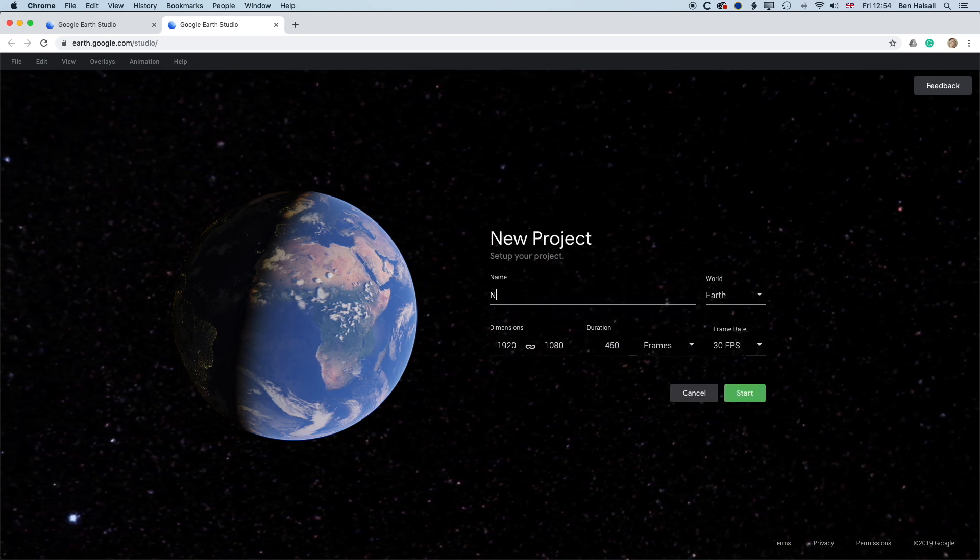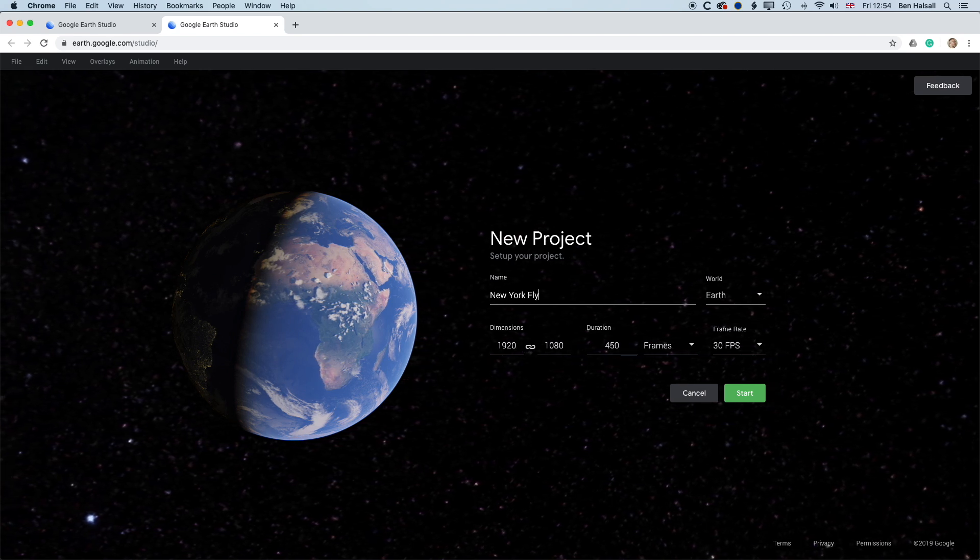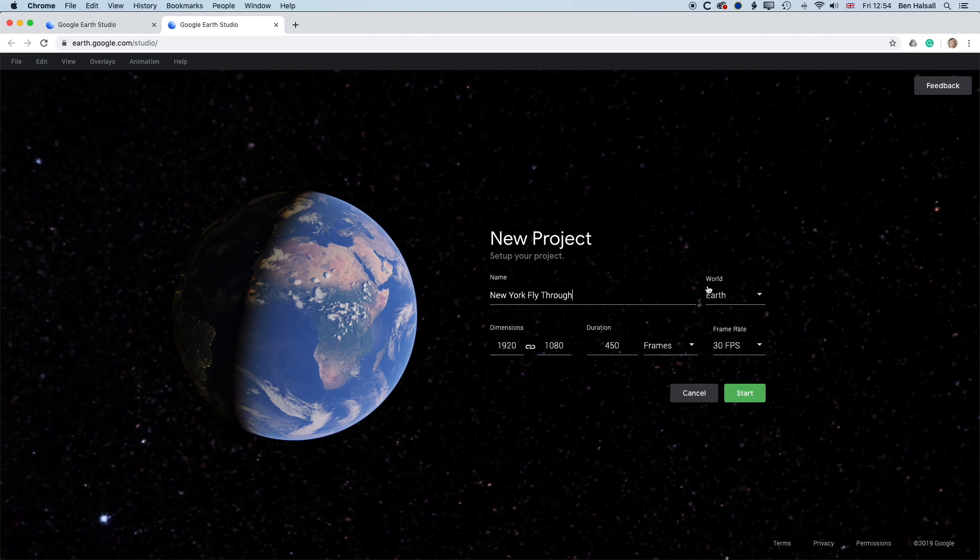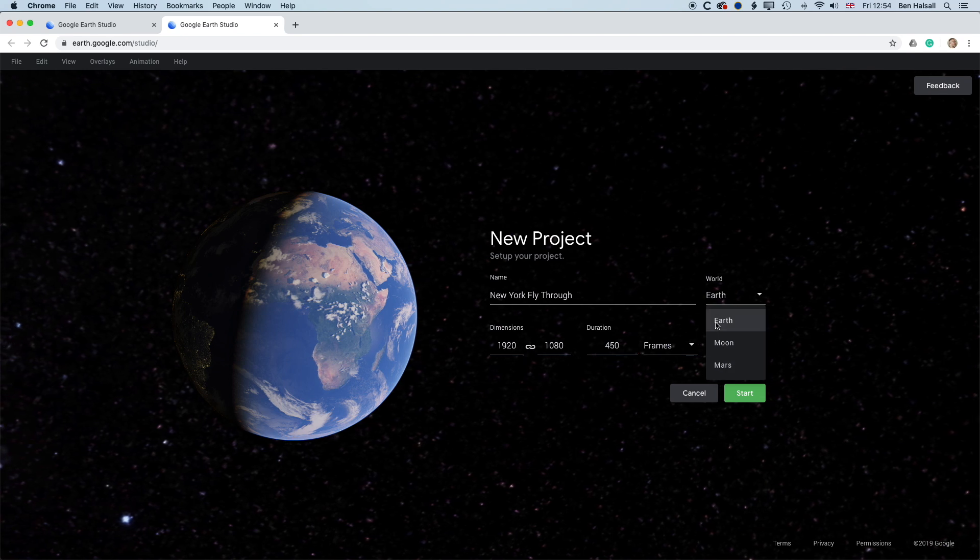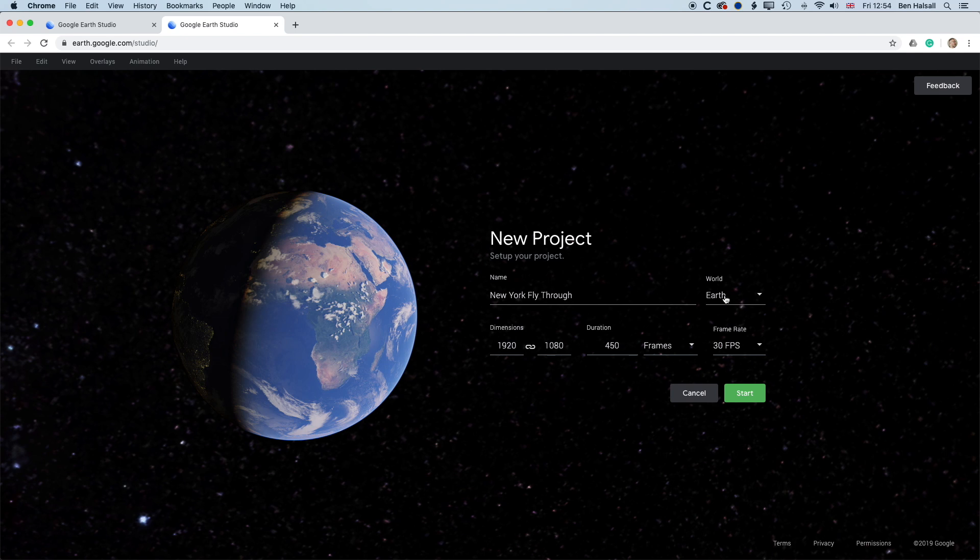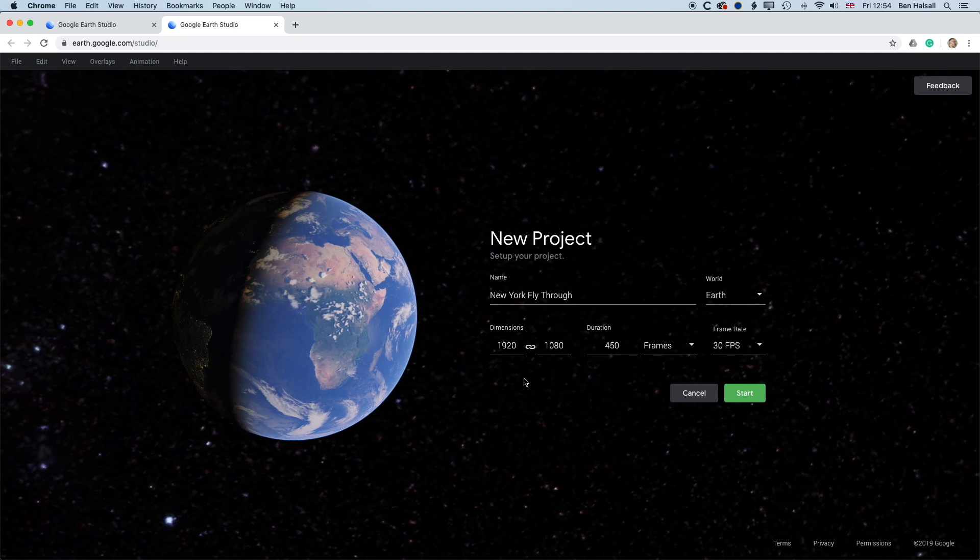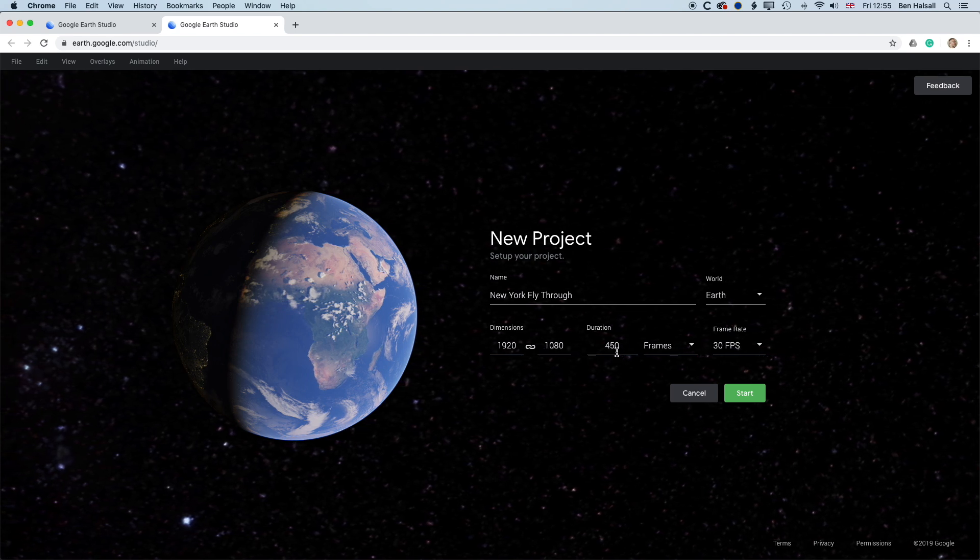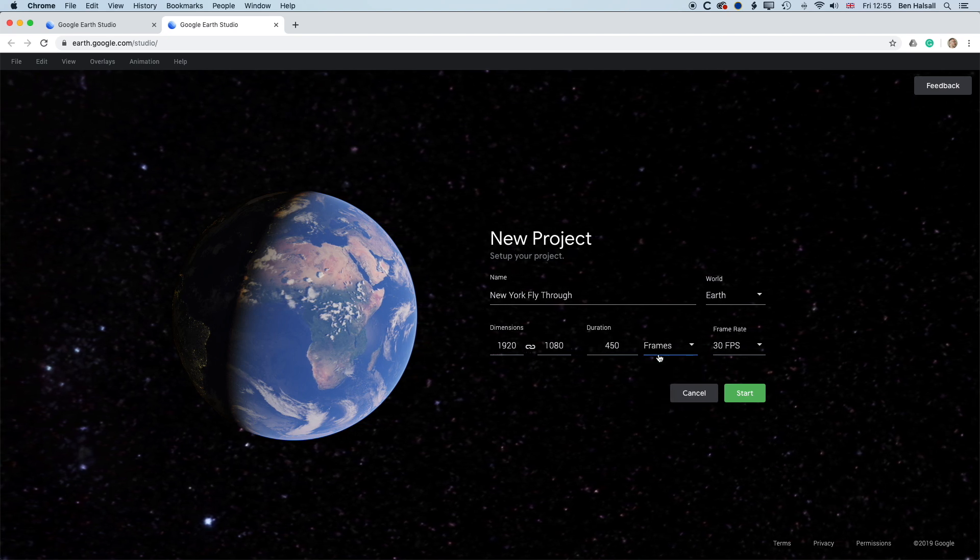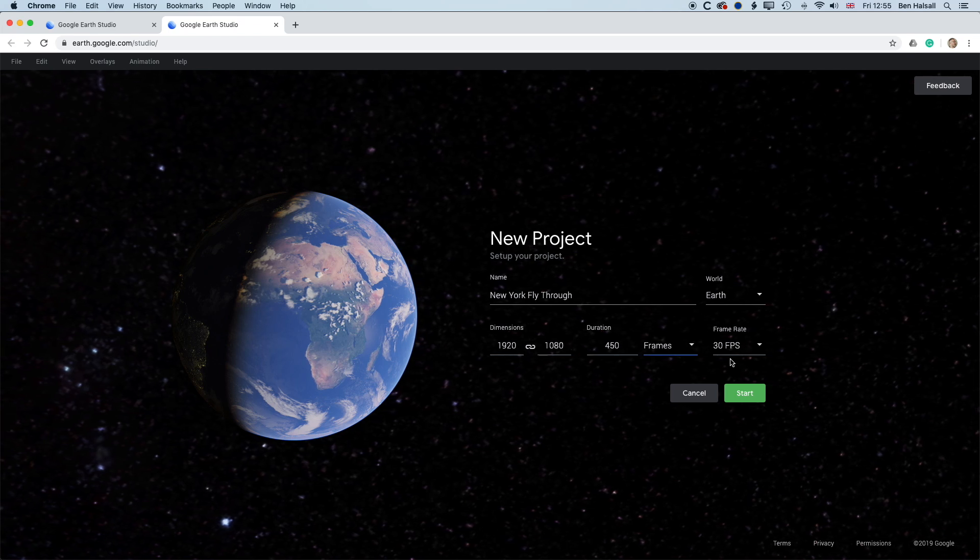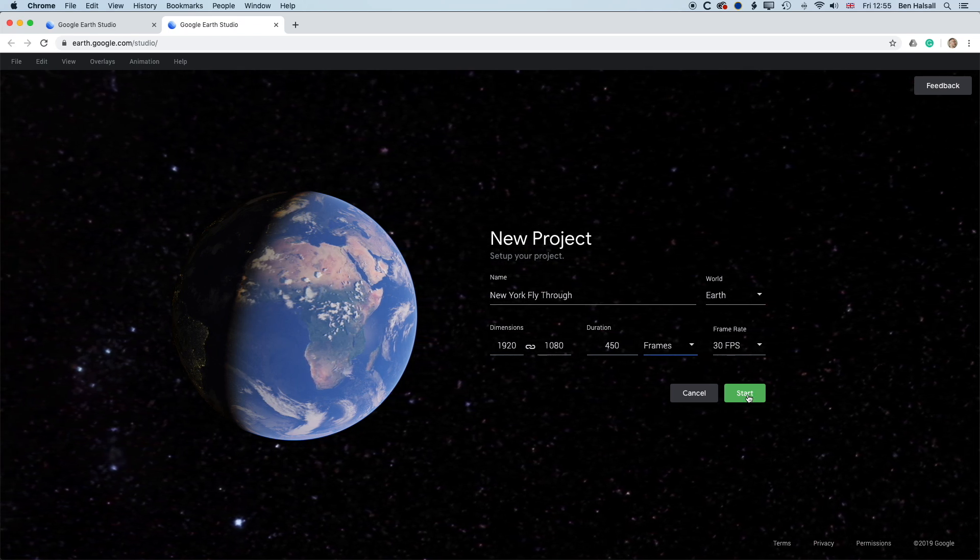We'll call this New York. And we've got the world option. So we've got the Earth, the Moon and Mars that we can play with. We're going to go for Earth. And then we'll set up the resolution at 1920 by 1080, so basic full HD. We'll set up a duration of 450 frames. You can see we can use time code or frames, so 15 seconds. And then the frame rate is going to be 30 frames per second, because that's what I'm working with here in Canada. So we'll hit start.